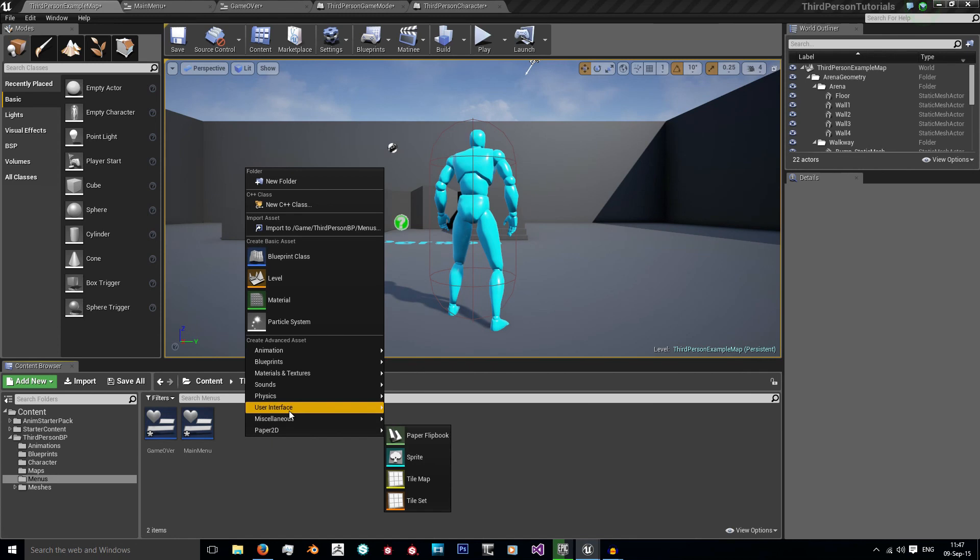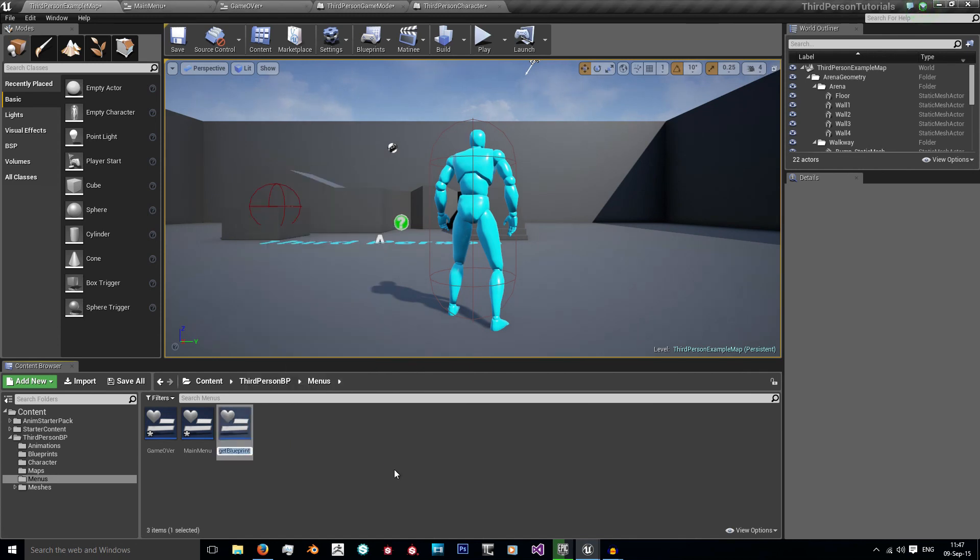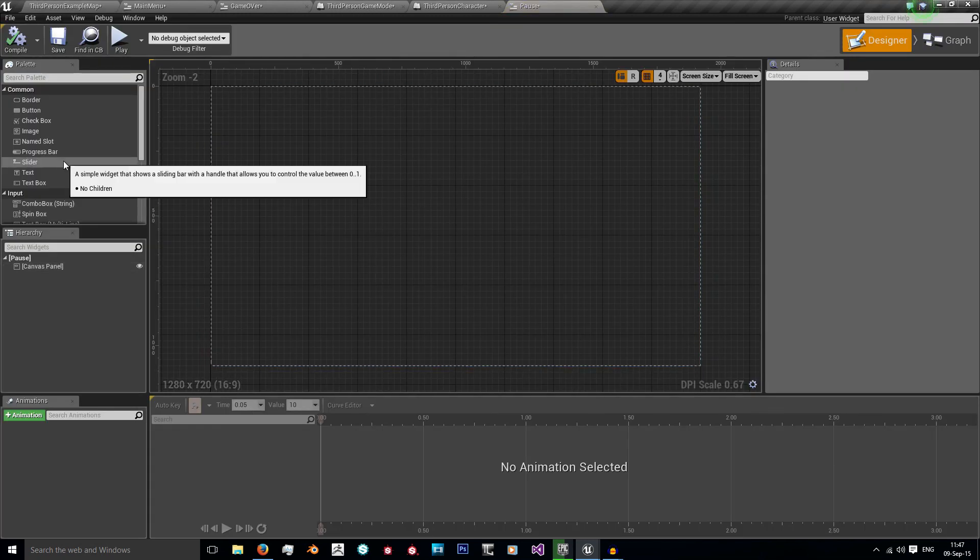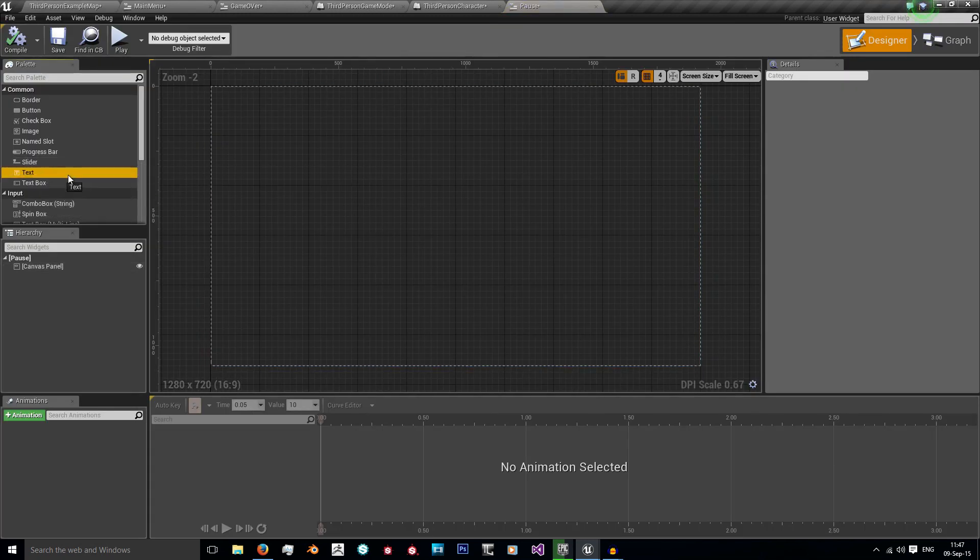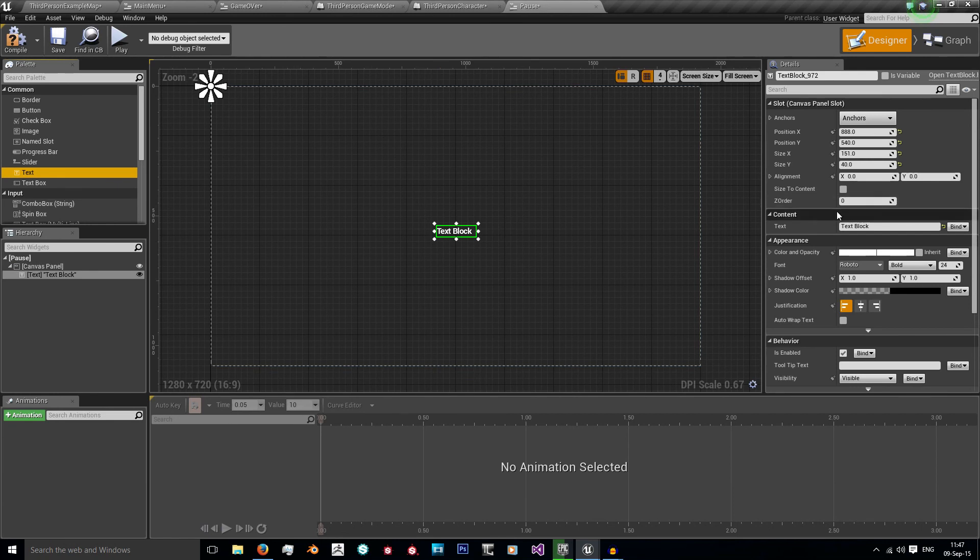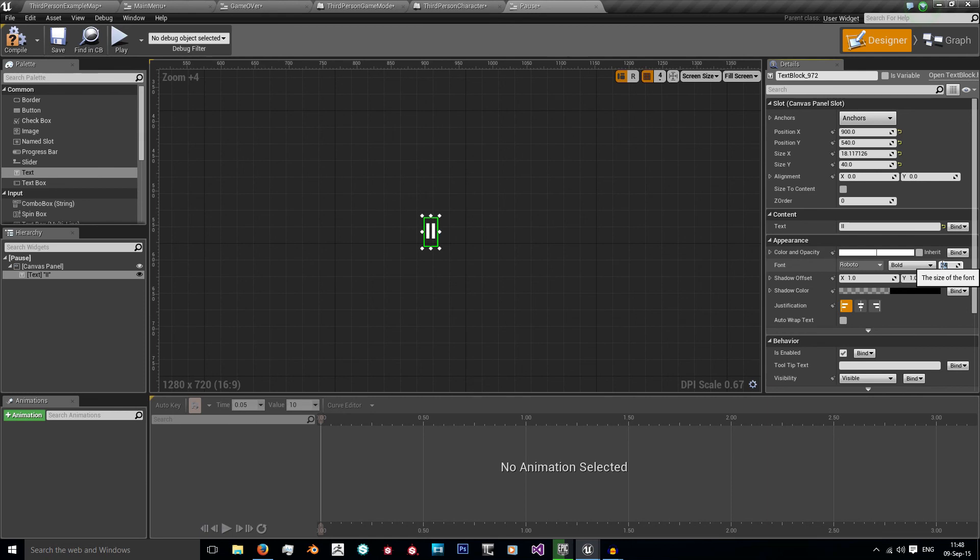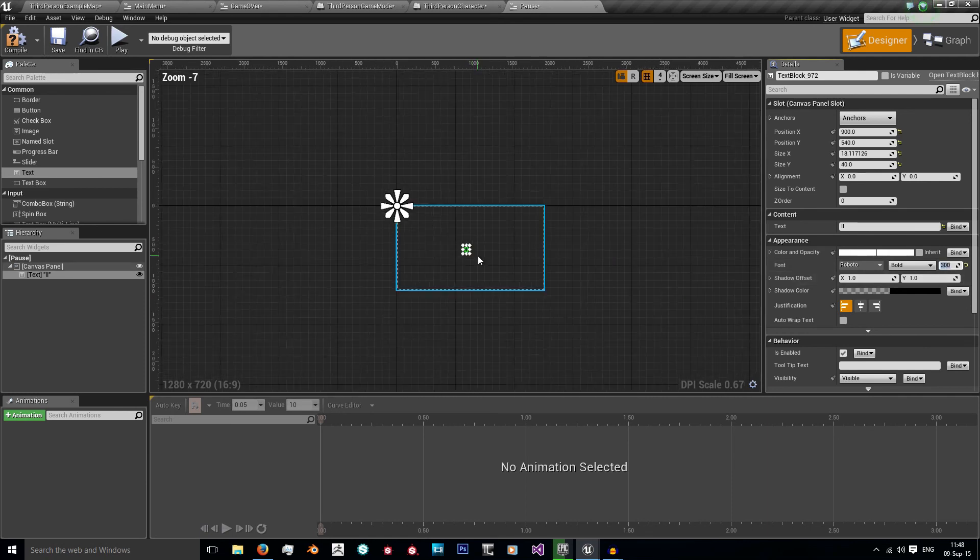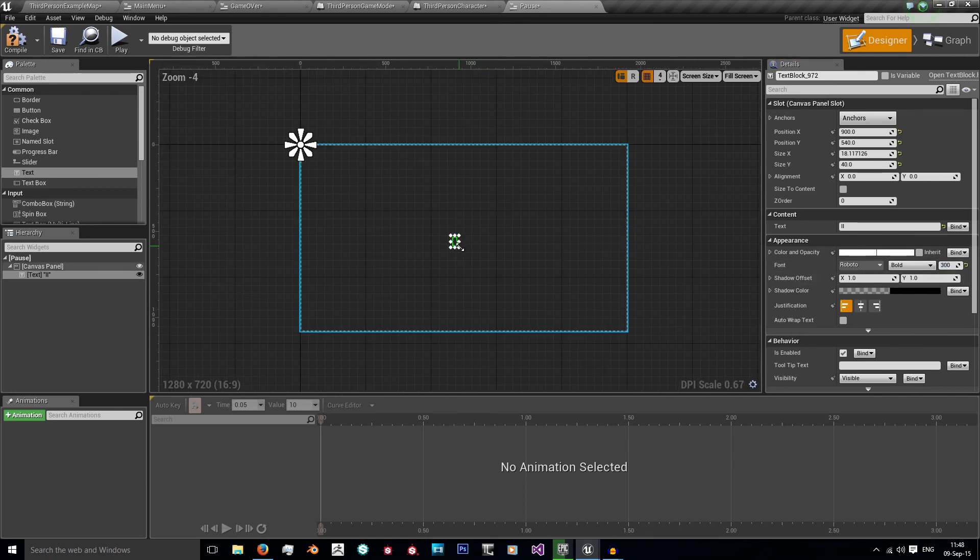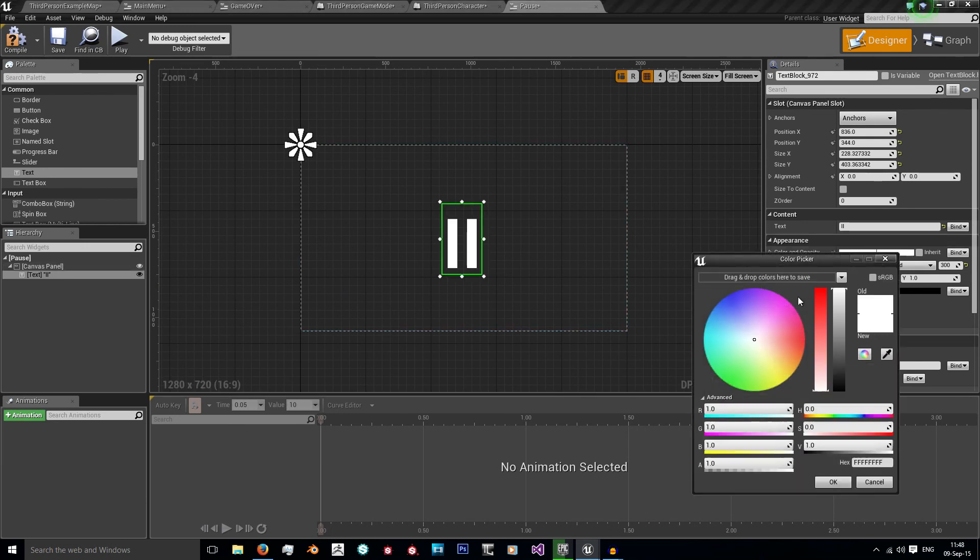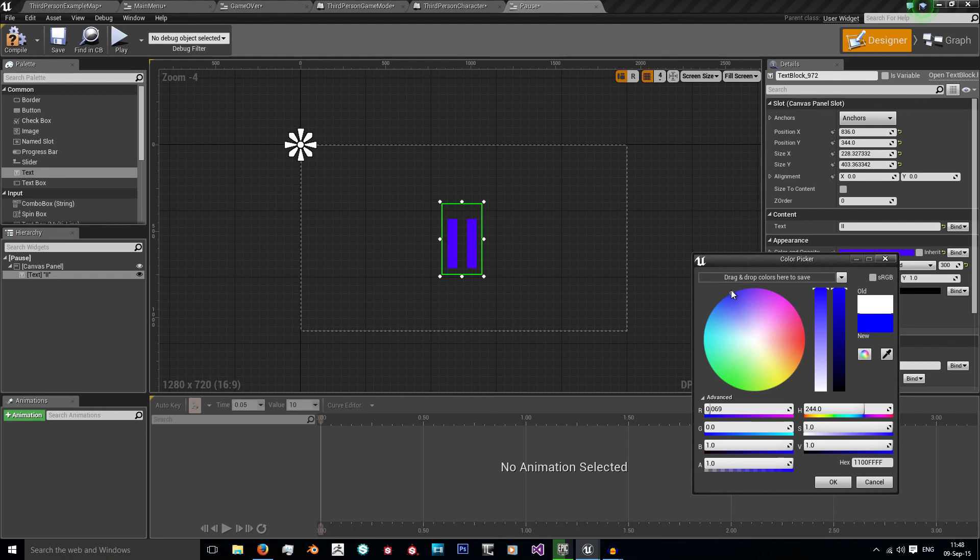Like last time, we're going to go to user interface widget blueprint and I'm going to create pause. We're just going to bring in a text, and the text is actually just going to be two lines. I'm just going to shape this up and we're going to need it quite large. We'll say about 300 and we have our large pause screen. Give it any color you want, I might give it a light blue.